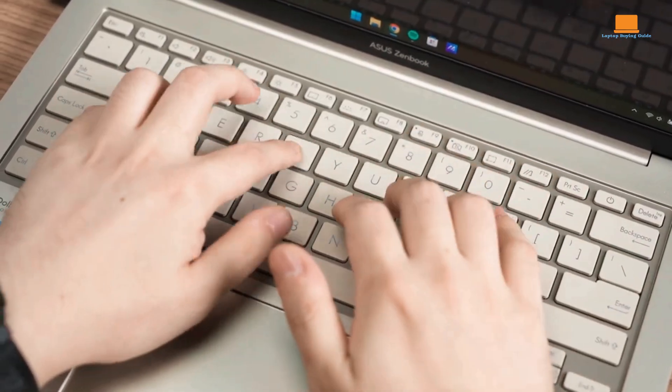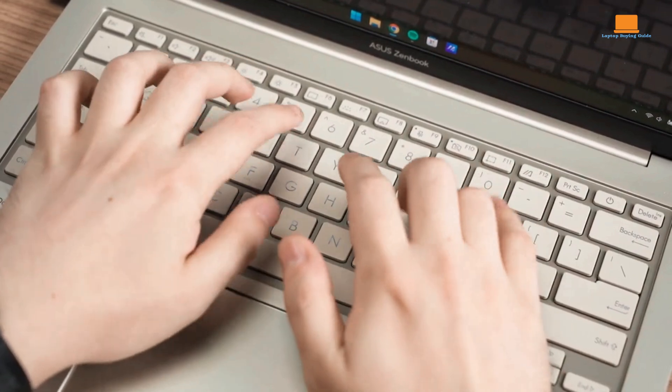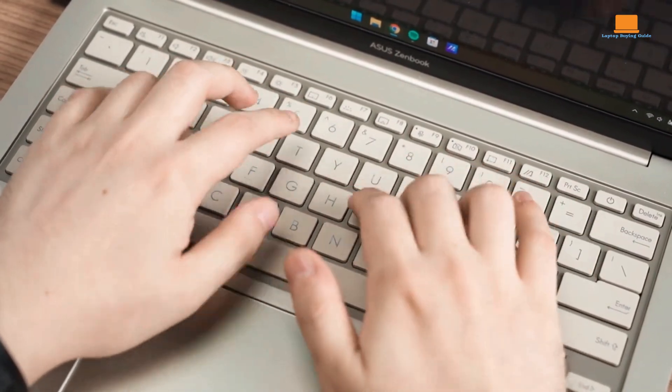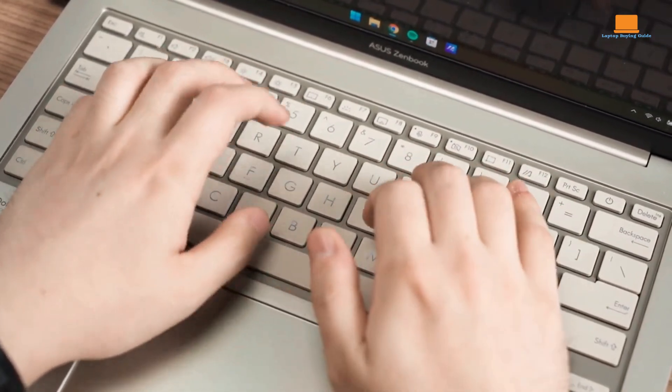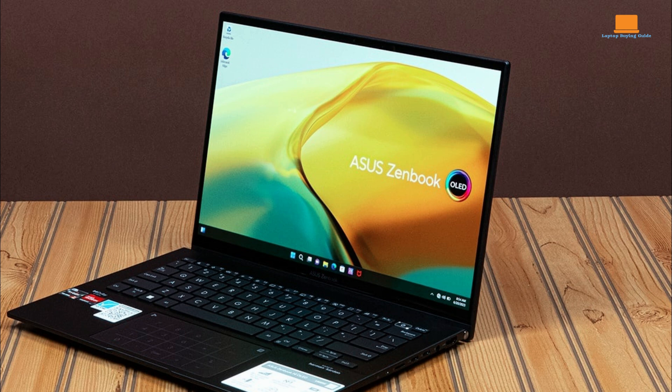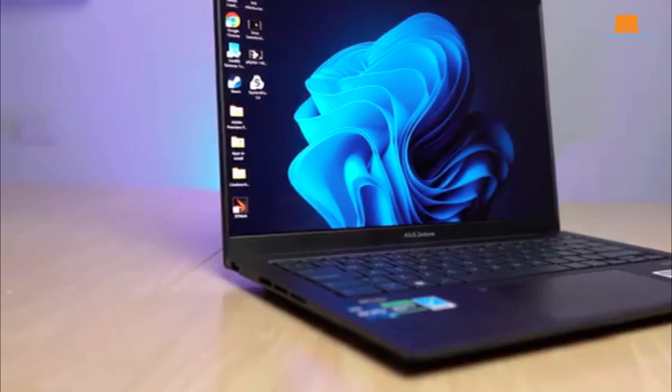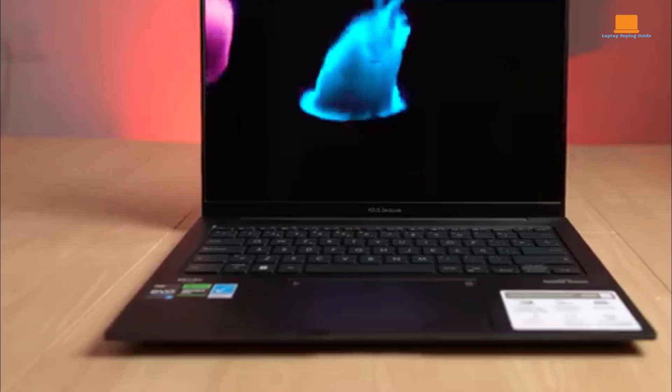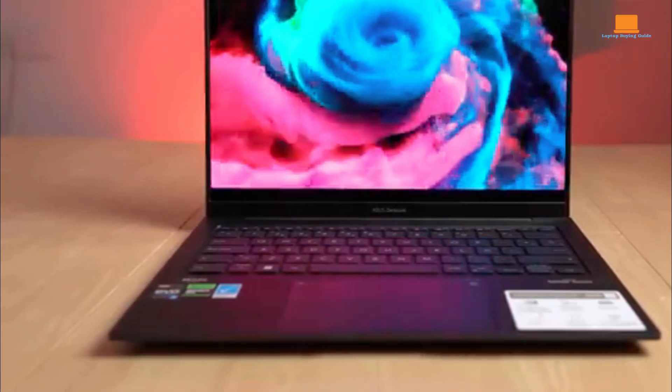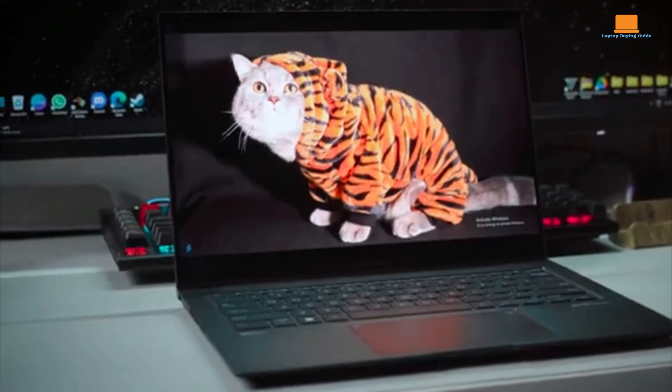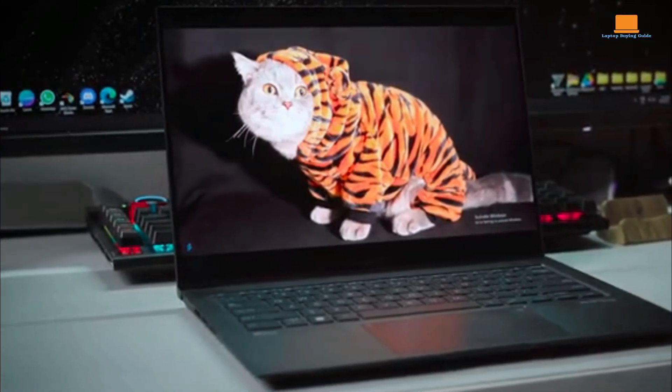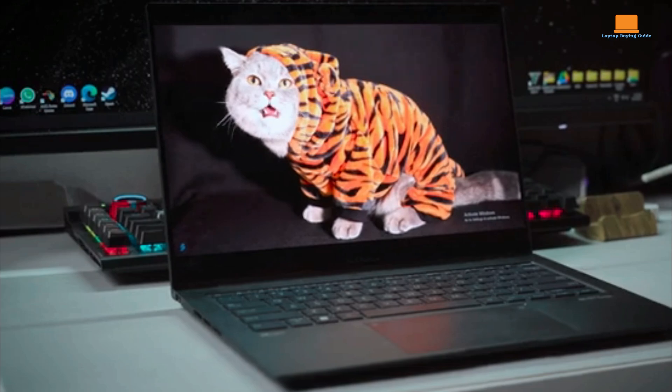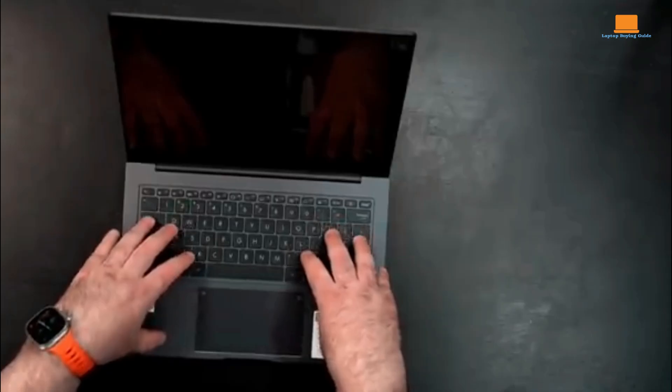The keyboard is comfortable with ample key travel, and the touchpad offers precise input and the innovative number pad 2.0 feature. One of the standout features of the ZenBook 14X OLED is its exceptional display. The 14.5-inch OLED panel delivers stunning visuals with deep blacks, vibrant colors, and wide viewing angles. The high resolution and 120Hz refresh rate ensures smooth content consumption and productivity. Whether you're editing photos, watching movies, or simply browsing the web, the display is a visual treat.